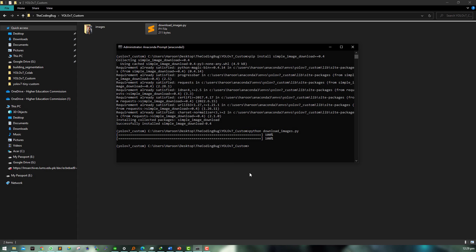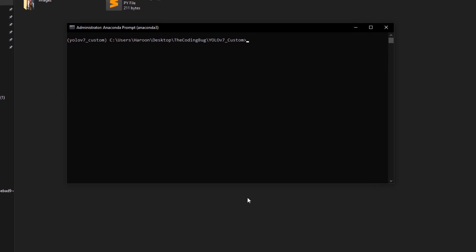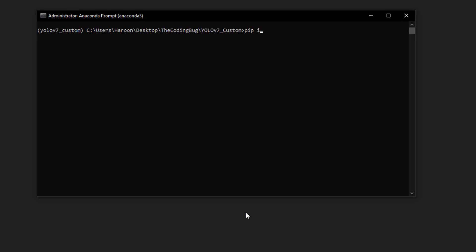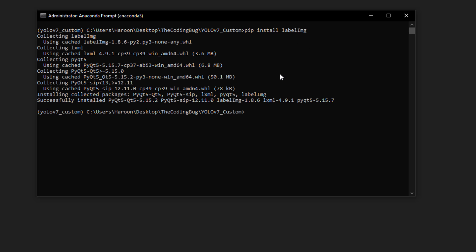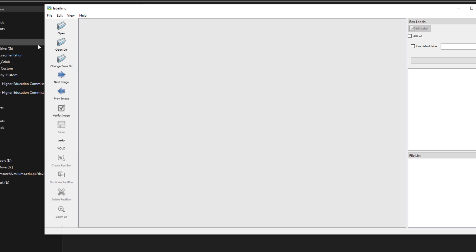Now we are ready for annotations. Install LabelImg with: pip install labelImg — note that the 'I' is capital. Once the installation is finished, type labelImg and hit enter.